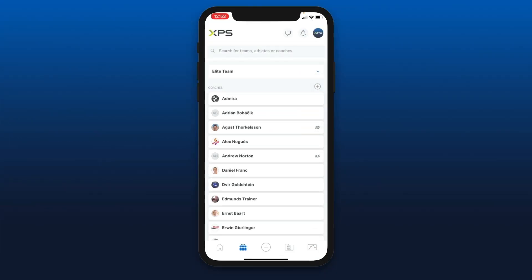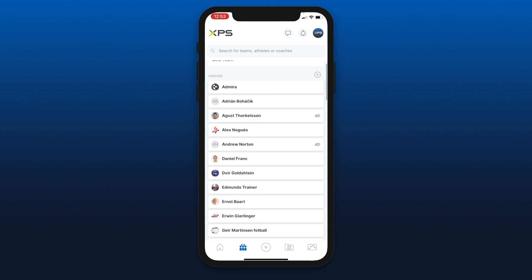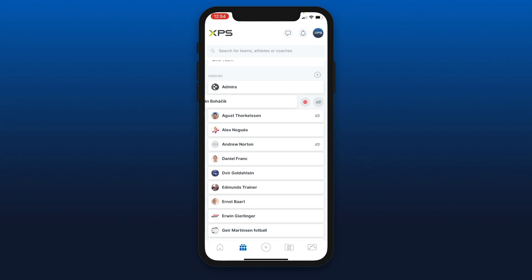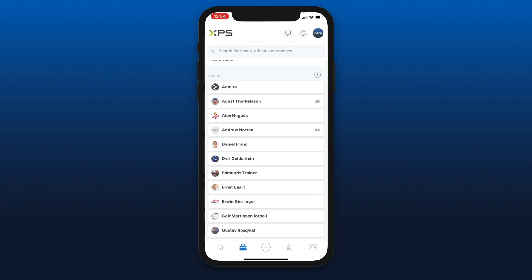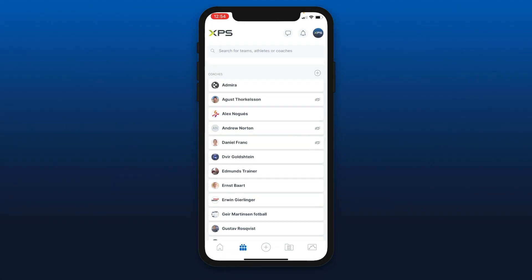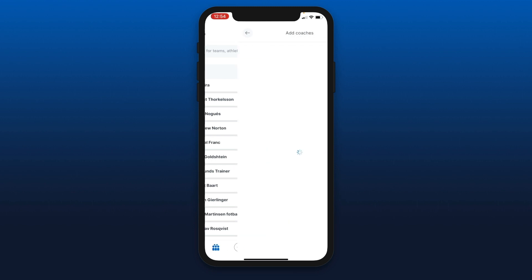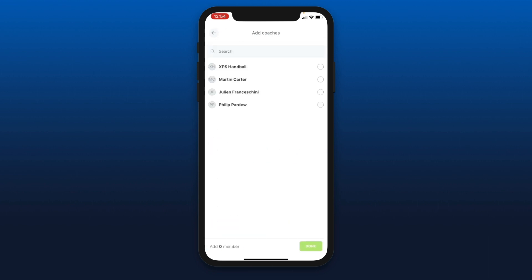Now we're going to take a look at the user management icon, which is the second from the bottom left. Over here you have access to your different teams. You can see the coaches that are in your team. You can swipe left on any user to take them out permanently from a group with the red button, or you can mask them. This is very useful for call-up coaches or athletes that will only participate once in a while in a training session or games. You can hit the plus button if you want to add any missing coaches to your team from your organization.